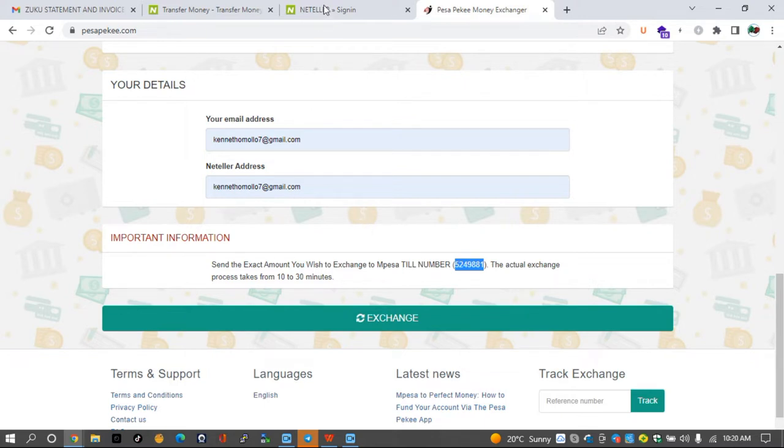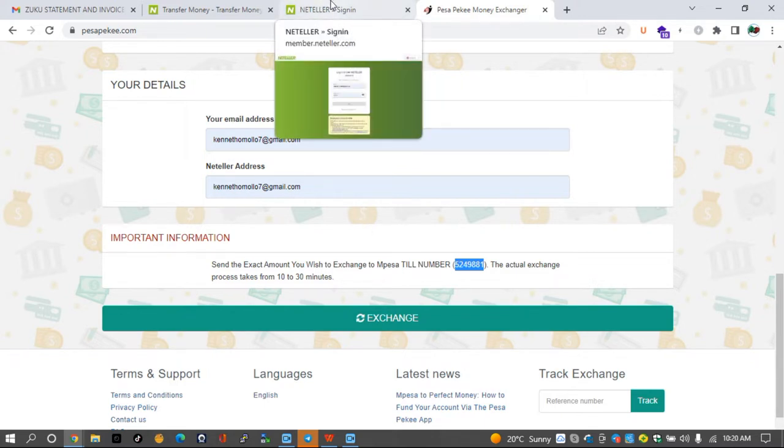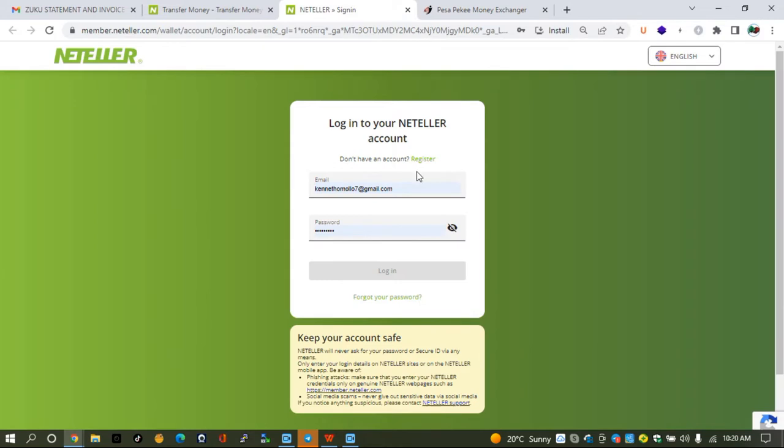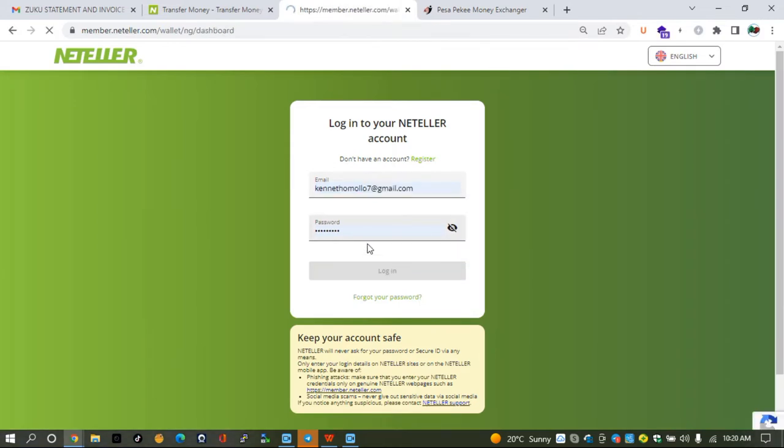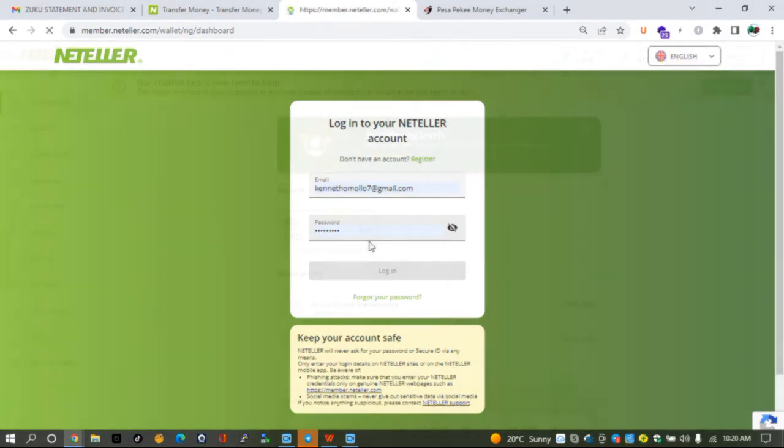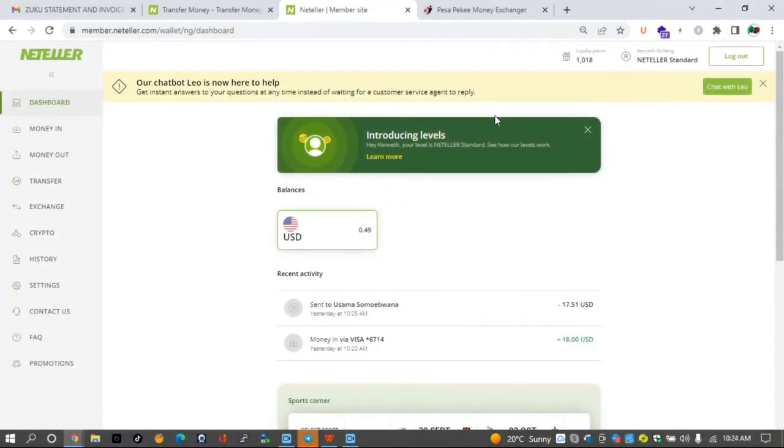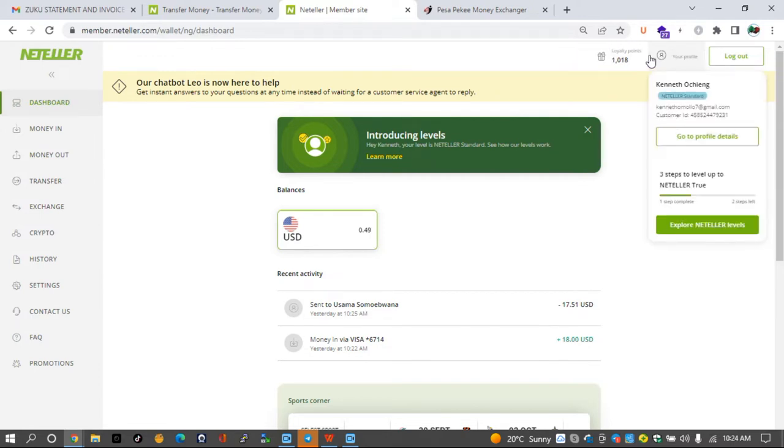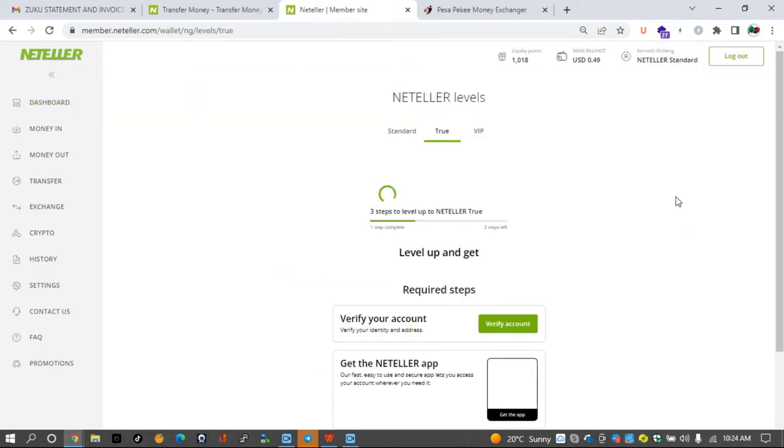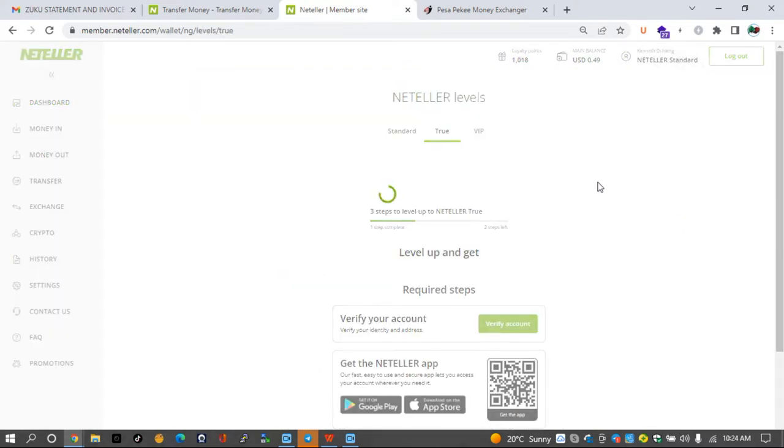Then your exchange should be ready in 10 to 30 minutes. So back to Neteller verification, let's just log into this account so that we may verify and see how long it takes to be verified. Once you've logged into your Neteller account, the next thing that you need to do is to click on your name or your profile.